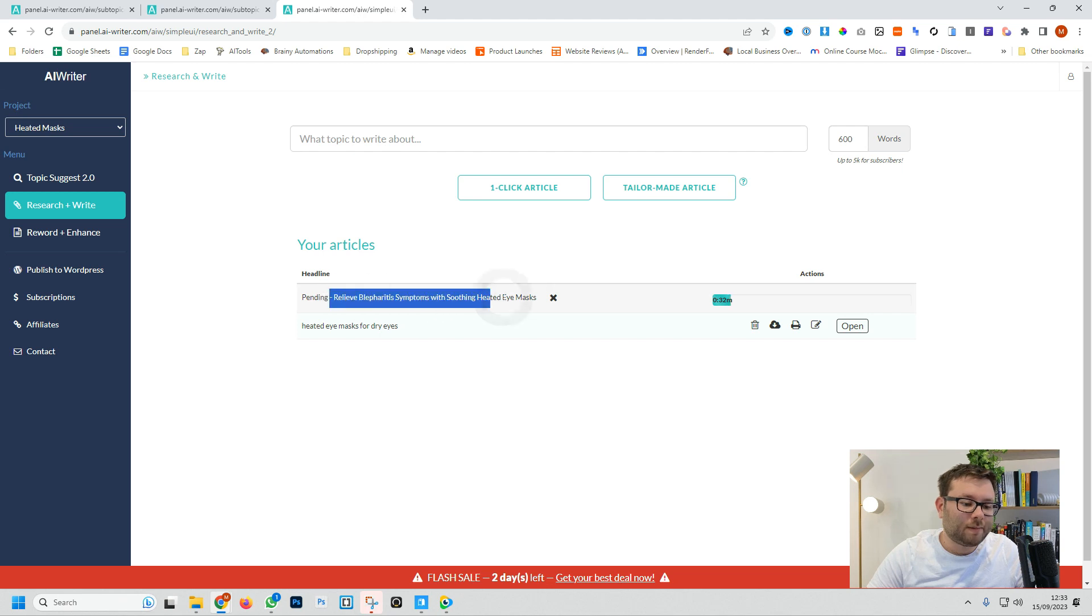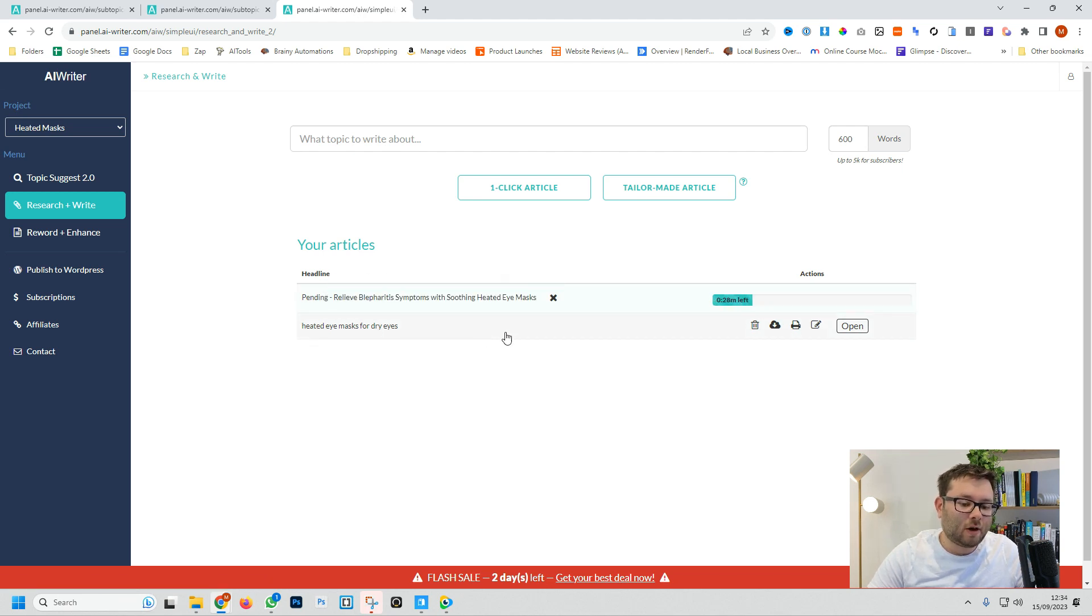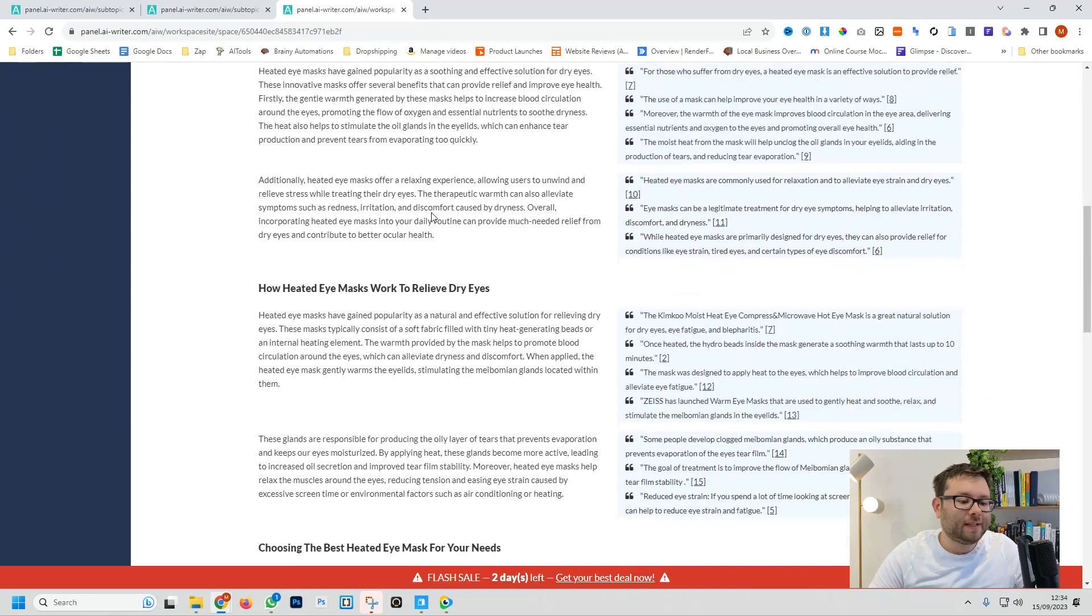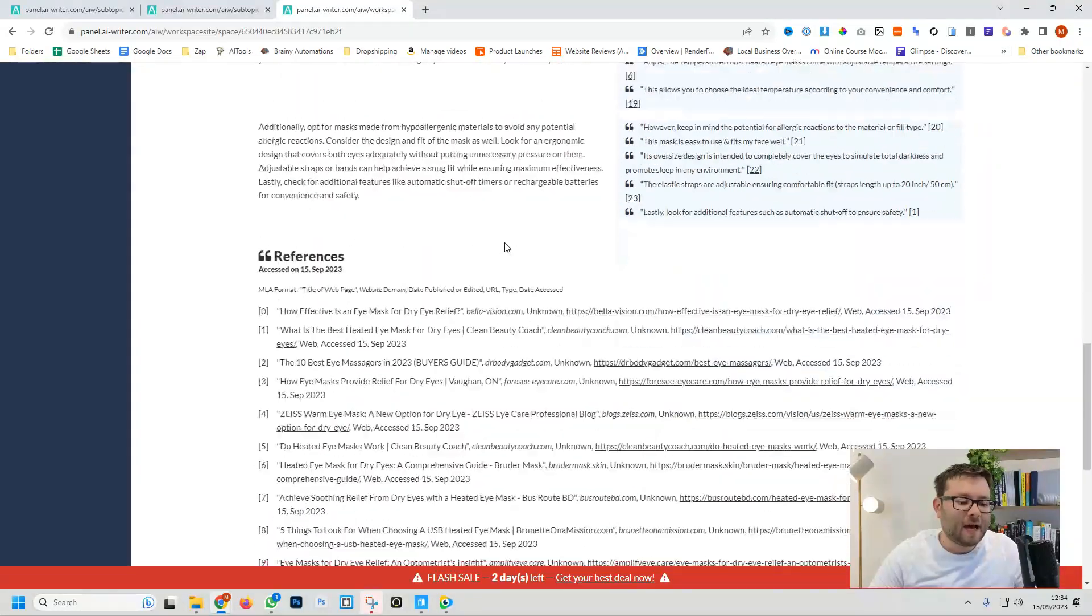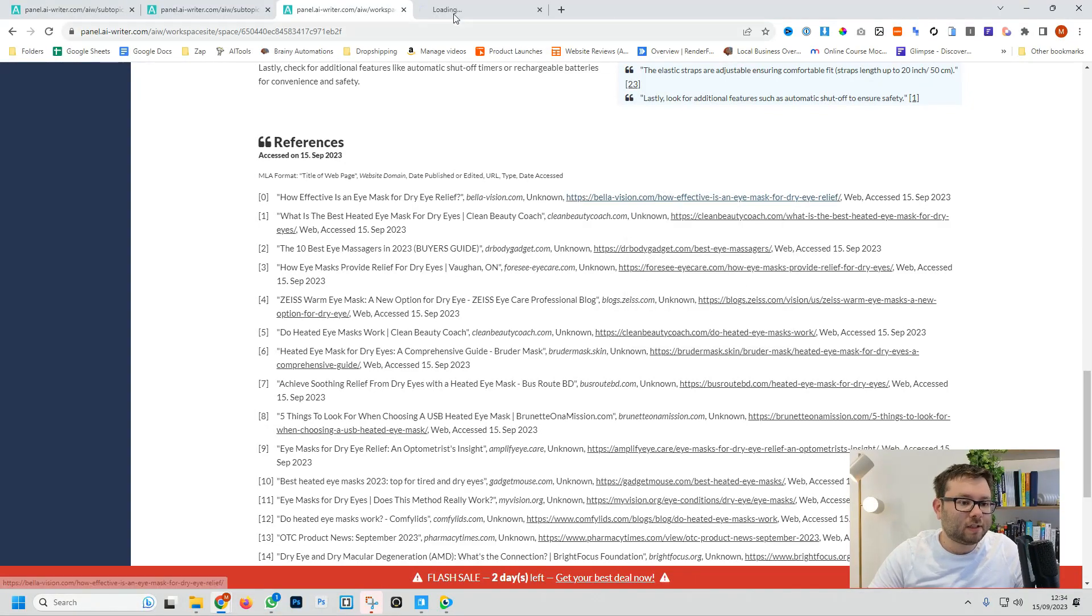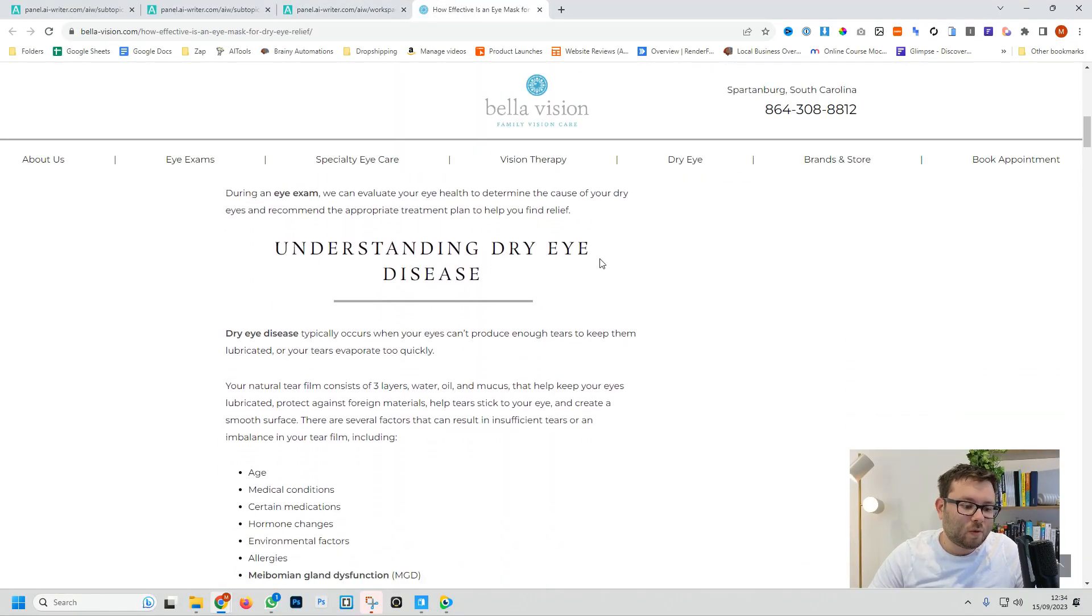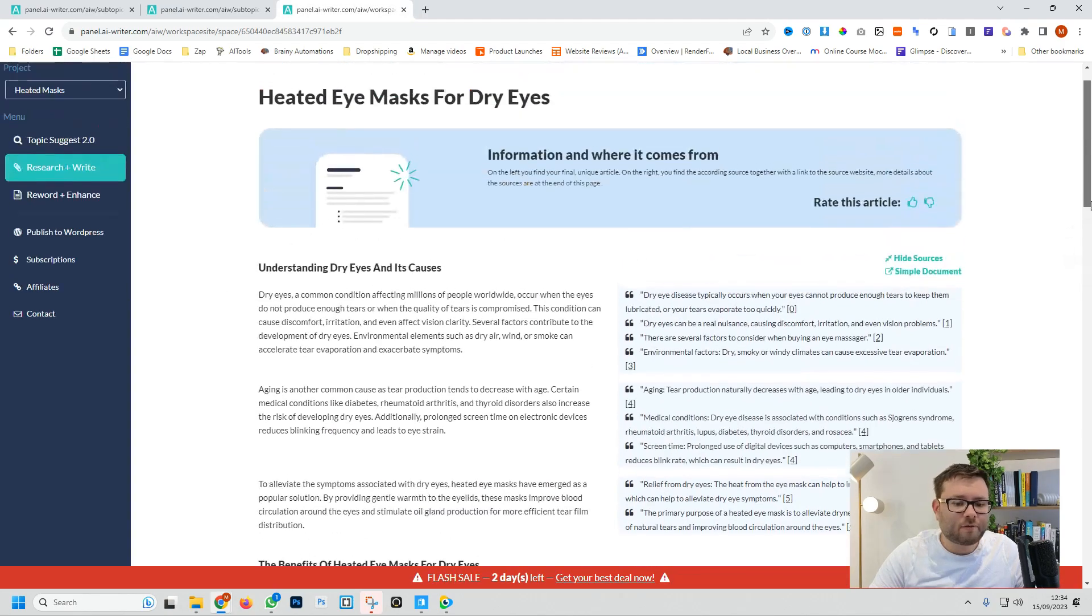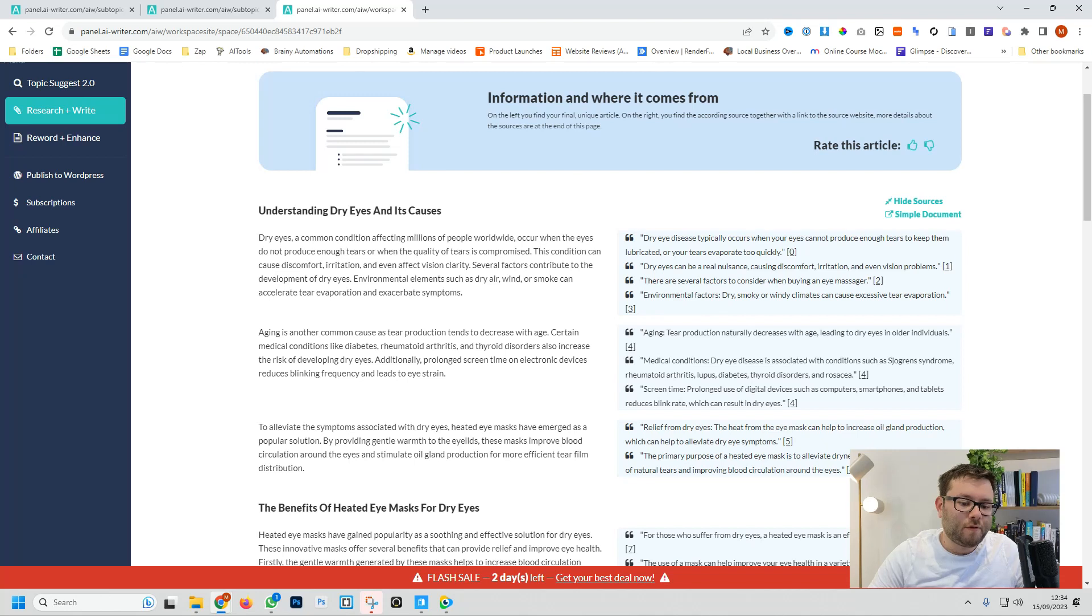So now whilst that one's being generated which was the tailor-made article let's go back to the one-click article which is this one here. So for this blog we have the entire blog on the left and it's even included references for us as well and these references are real and topic related websites so you know it's quite a focused blog. If we scroll up we can actually hide all the sources and all the references here we can just copy and paste in the blog if we wanted to.